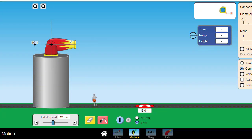Not all projectiles are launched at an angle. Here is an example of a cannon firing its cannonball horizontally.